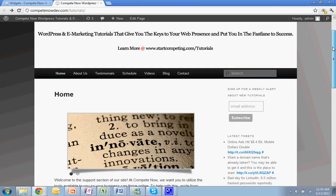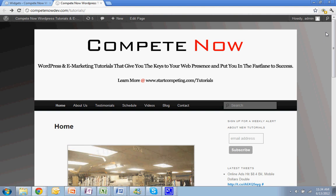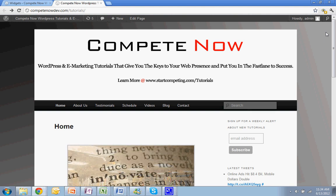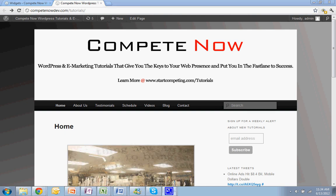So this is another tutorial provided by CompeteNow, WordPress and eMarketing Tutorials, giving you the keys to your web presence and putting you on the fast track to success. Plenty more on our website at startcompeting.com/tutorials.